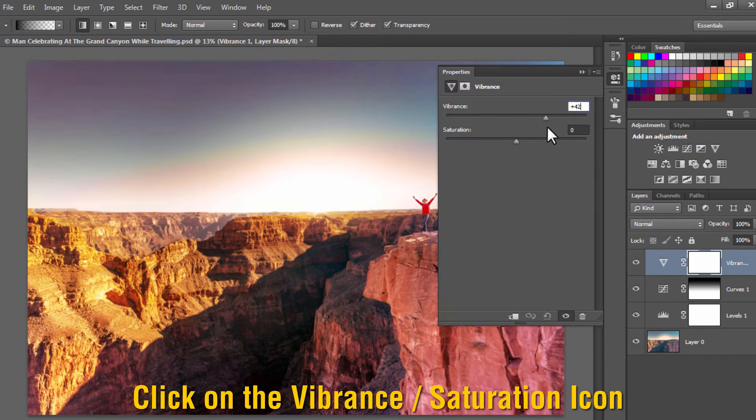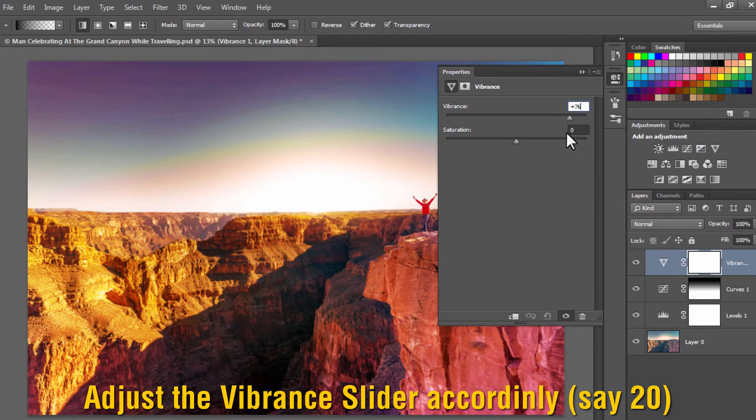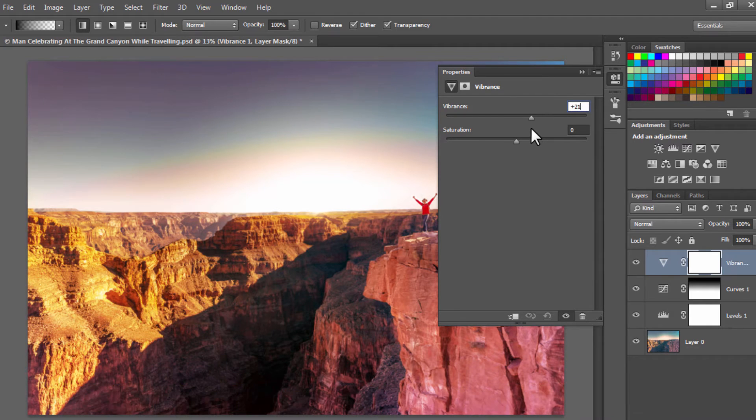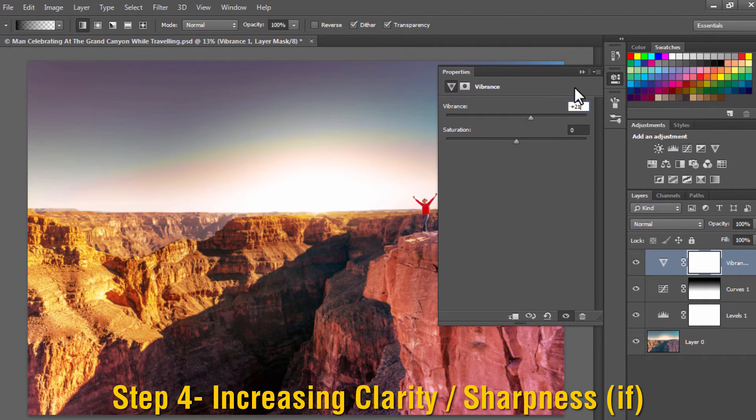Click on the vibrance adjustment layer, the little triangle icon, and increase the vibrance to 20.